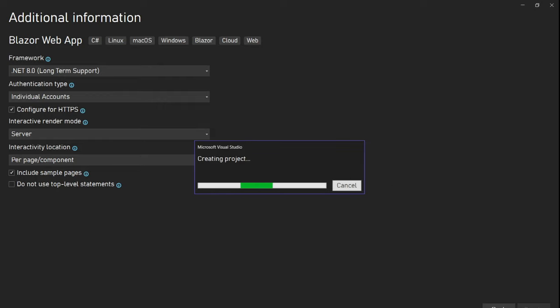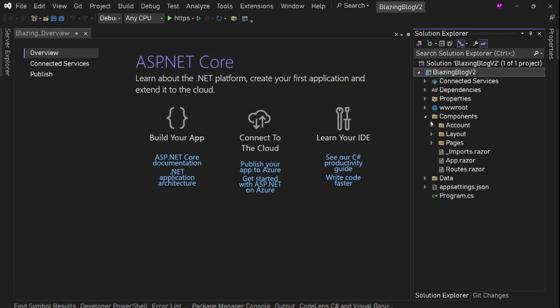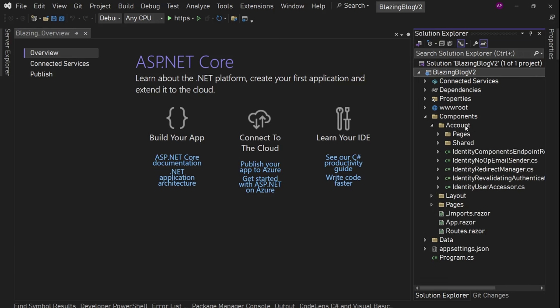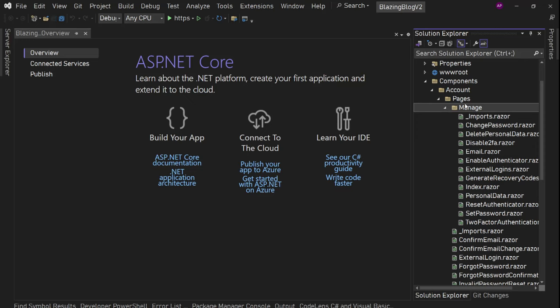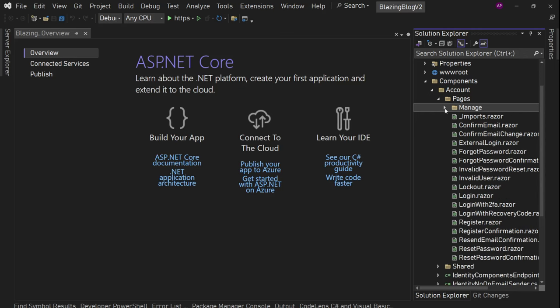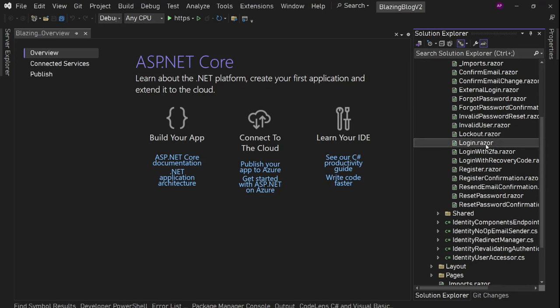So I'm just creating it. Project is created. We can see we have these components, and in components we have an accounts folder. In accounts, here is the complete identity implementation — all those login, logout, two-factor, register, and manage pages. We will clean up almost everything because for this application we need simple login.